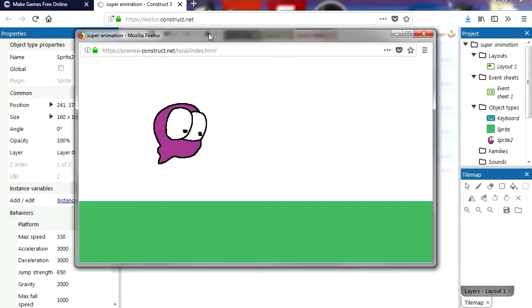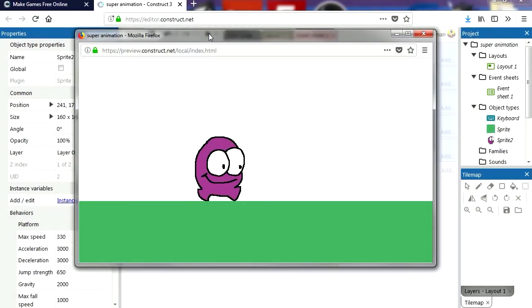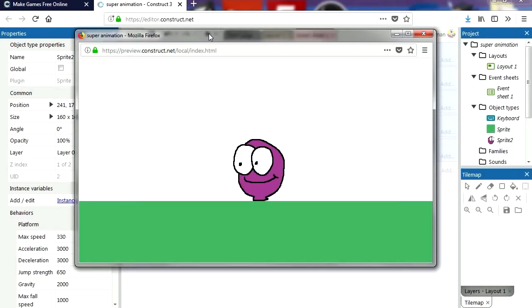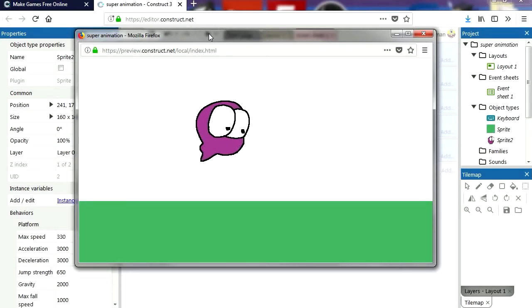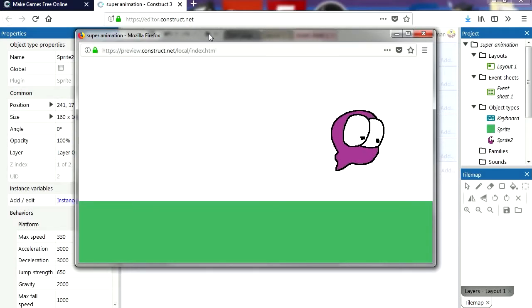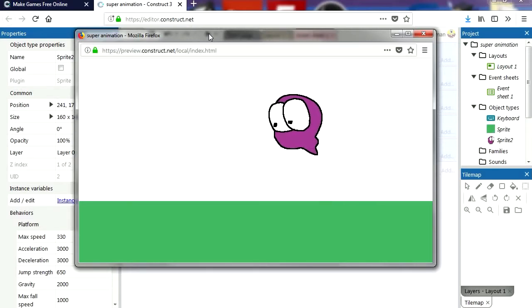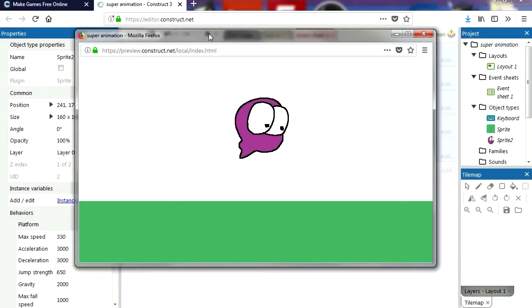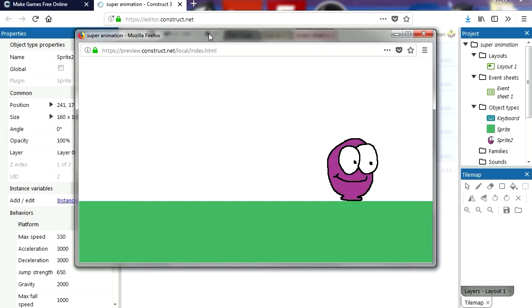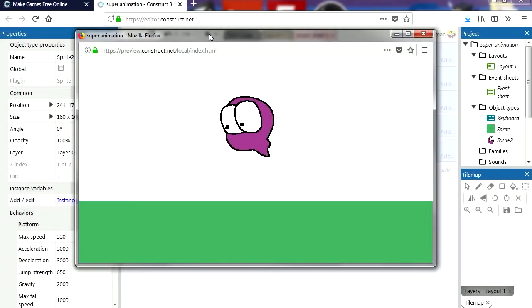Let's try it out — Jump! That seems to work fine, except we're missing the mouth.